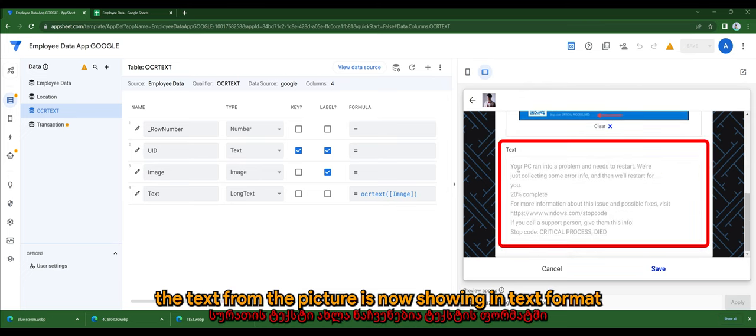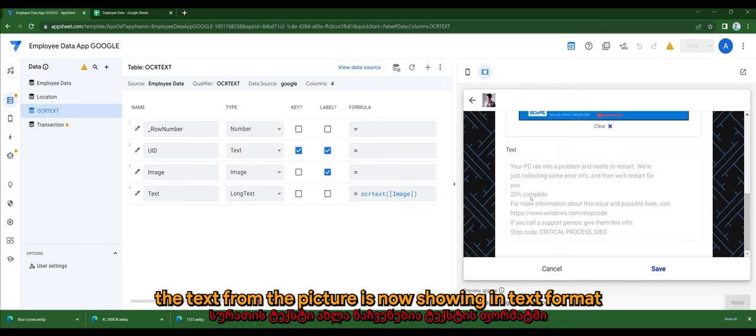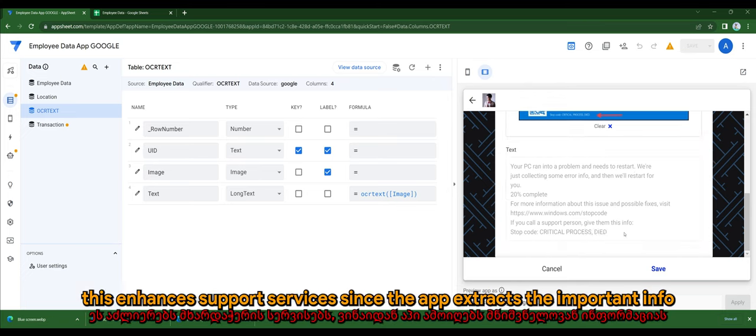The text from the picture is now showing in text format. This enhances support services since the app extracts the important info.